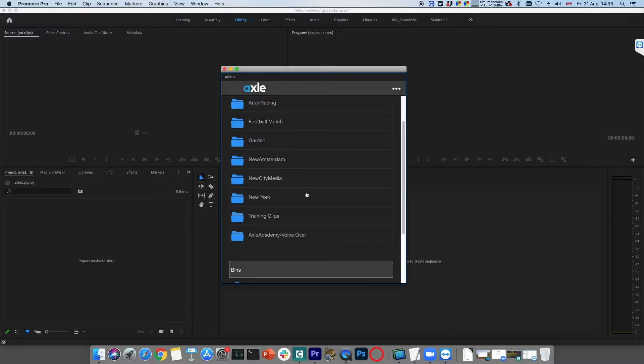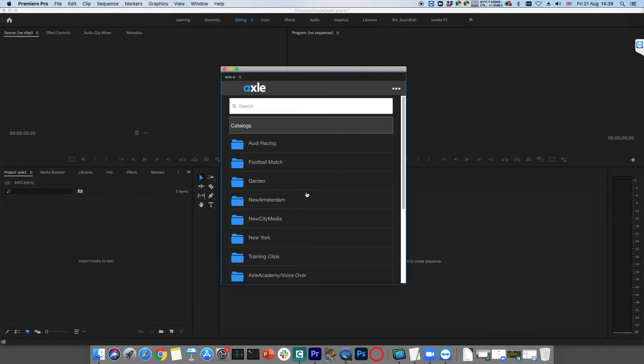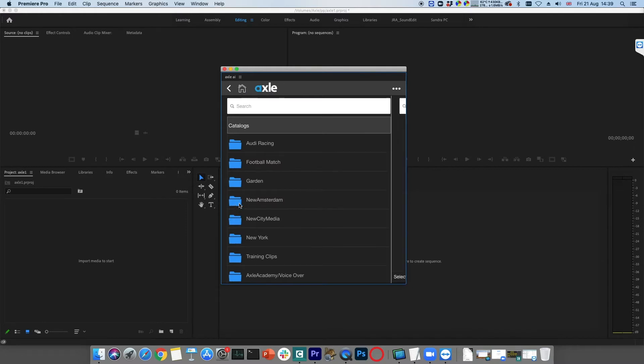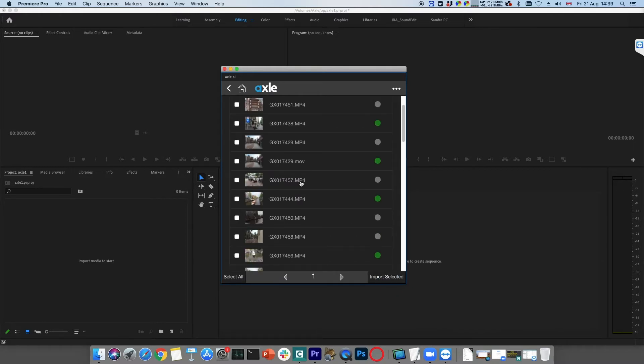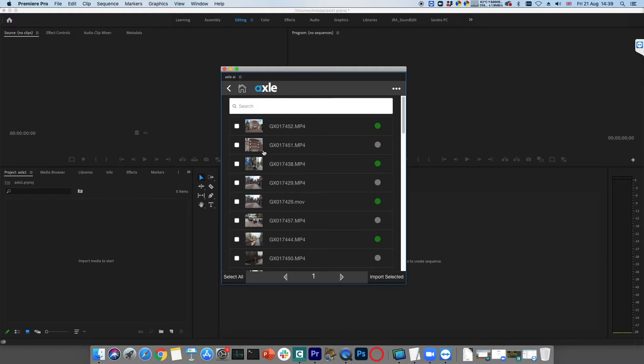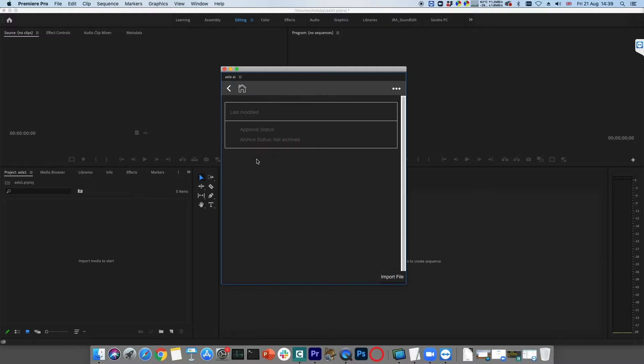Here we can see the catalogues this user has permission to see. By clicking on the catalog, the contents can be seen. Clips can be opened and viewed directly within the panel.